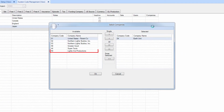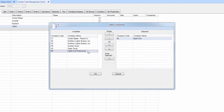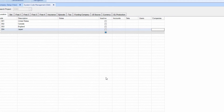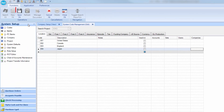Select the company under the Available section and click the single right arrow to move it to selected. Click OK, then make sure to Save.